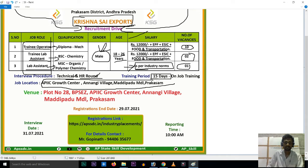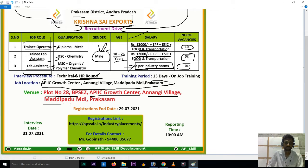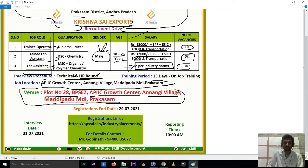This location is in the Prakasham area. The venue is the AP IIC Growth Center, Anaji Village, Madipadu, MDL Prakasham. This is the job location.